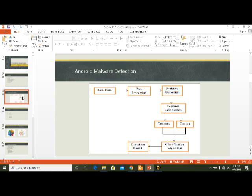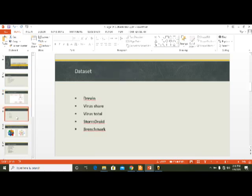Here we see the diagram of Android malware detection: raw data, pre-processing, feature extraction, feature comparison, training, testing, classification algorithm, and detection result. These steps I will briefly describe in my next slides.